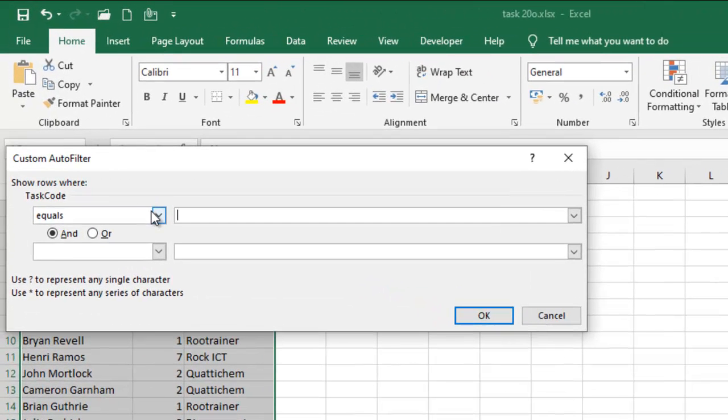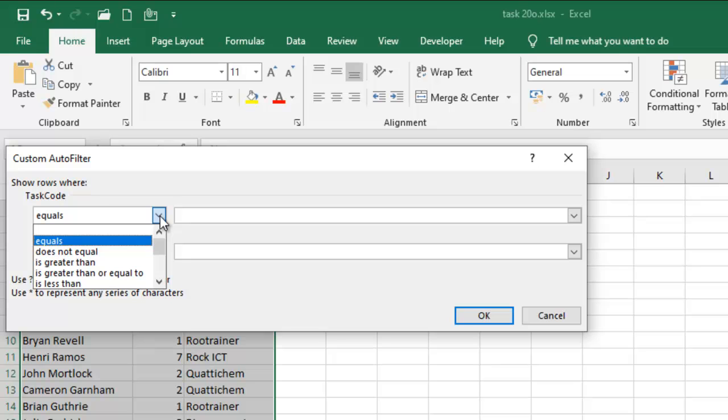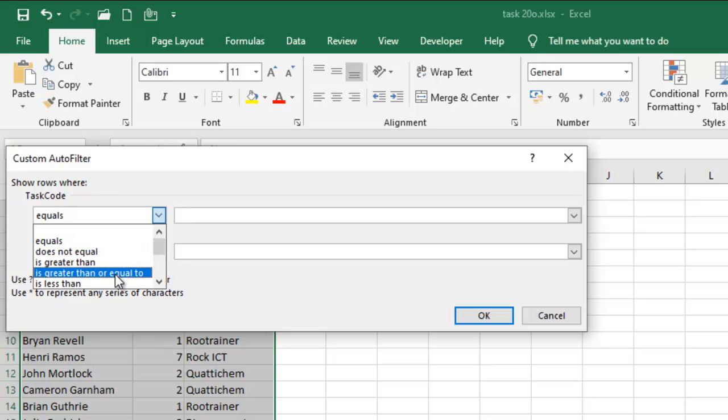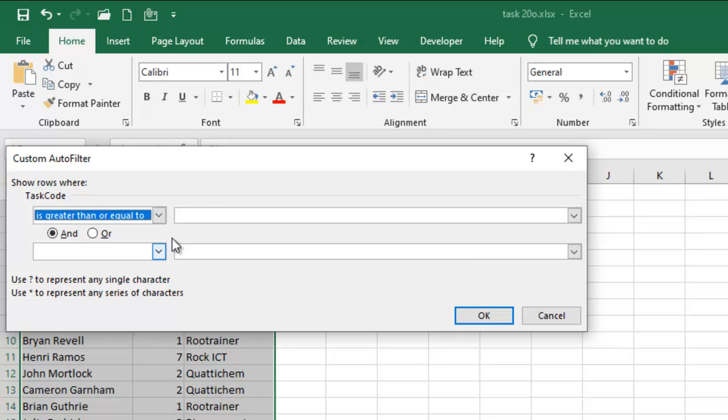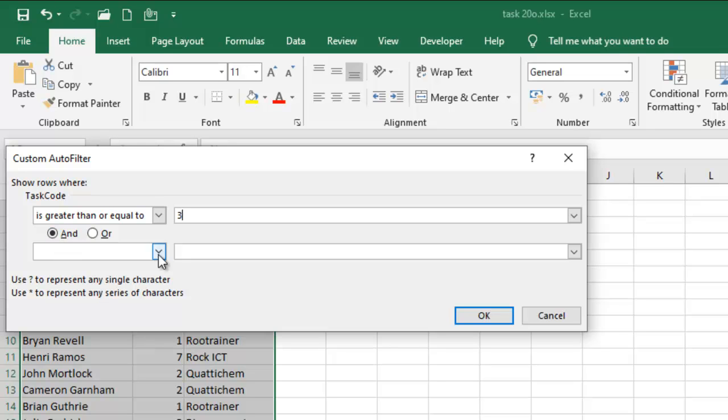From the custom auto filter, I will take is greater than or equal to - the fourth option - is greater than or equal to 3, so I'll put 3 here. And make sure that the 'and' is selected, it's not 'or' this time but 'and'.